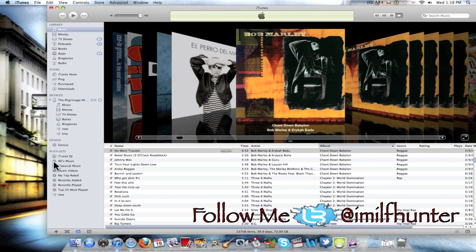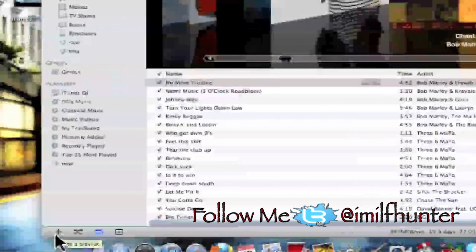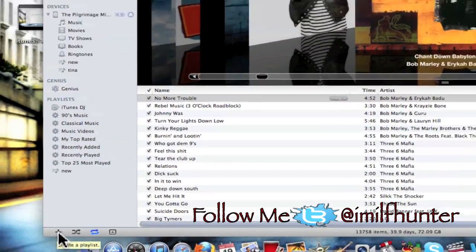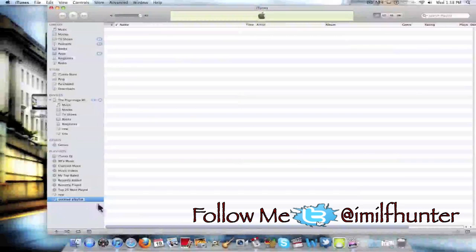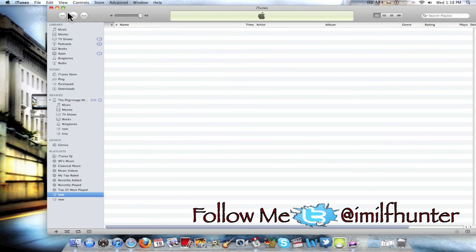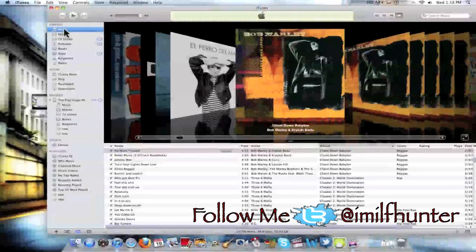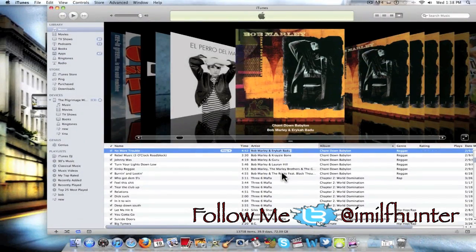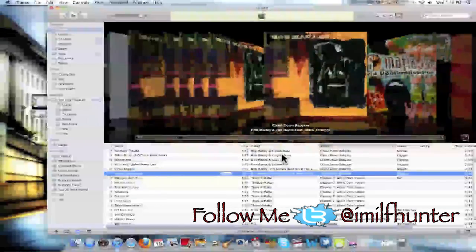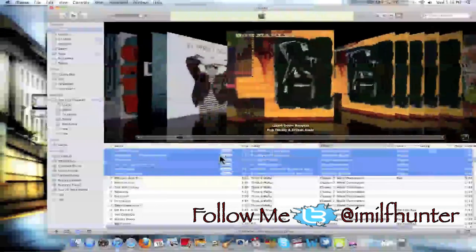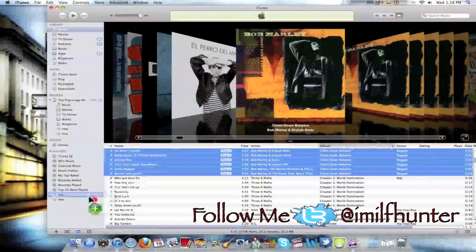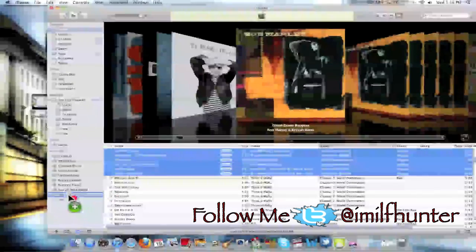First you need to create a playlist. You can do so by hitting the plus sign at the bottom of iTunes. Go ahead and hit that. I'm going to name it Bob. Go back to music and put which songs you want inside that playlist. I'm going to select all of these to put in the playlist.